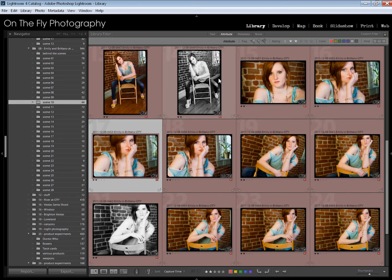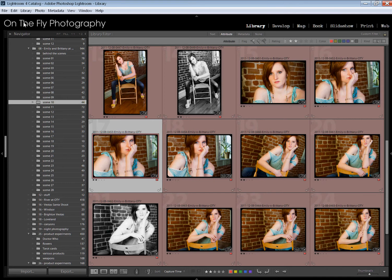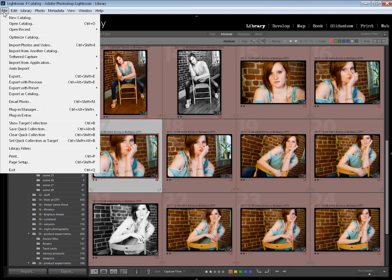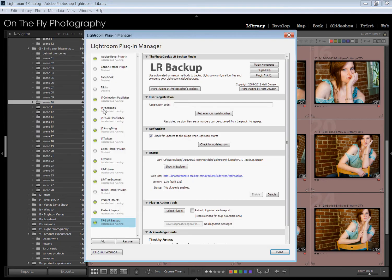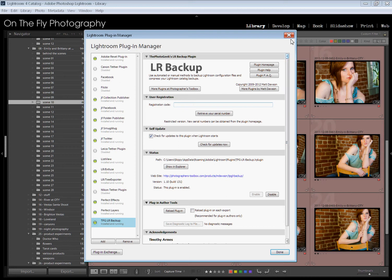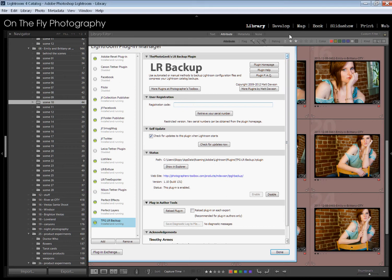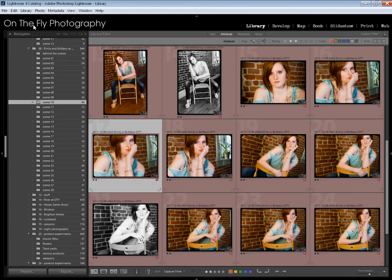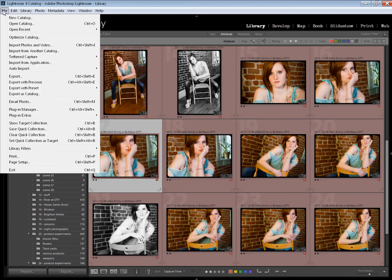A while back, I put up a video about how to backup and transfer to another computer your Lightroom settings. Since then, I have found a plugin that does this for you, makes it much, much easier, faster. Plugin Manager. It's called TPG Lightroom Backup. I'll put a link to this. You do need to register it to unlock the full functionality. Full functionality includes scheduling automatic backups.